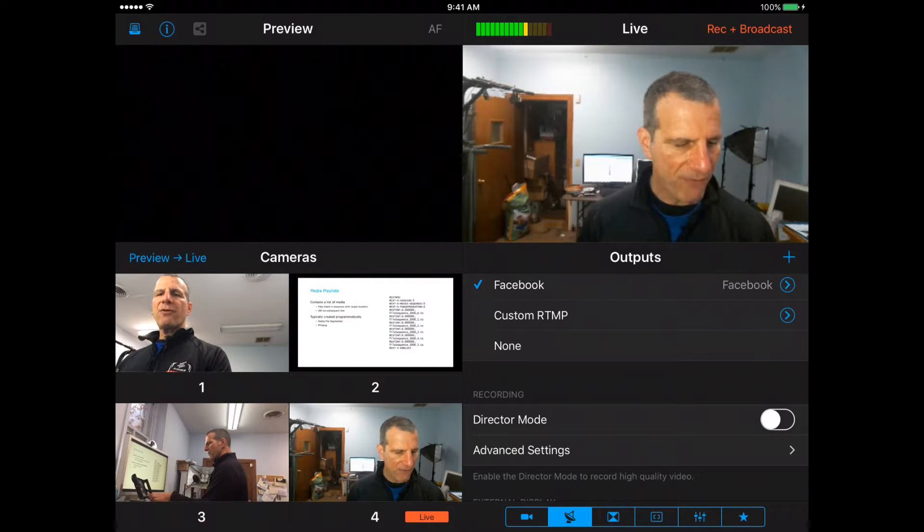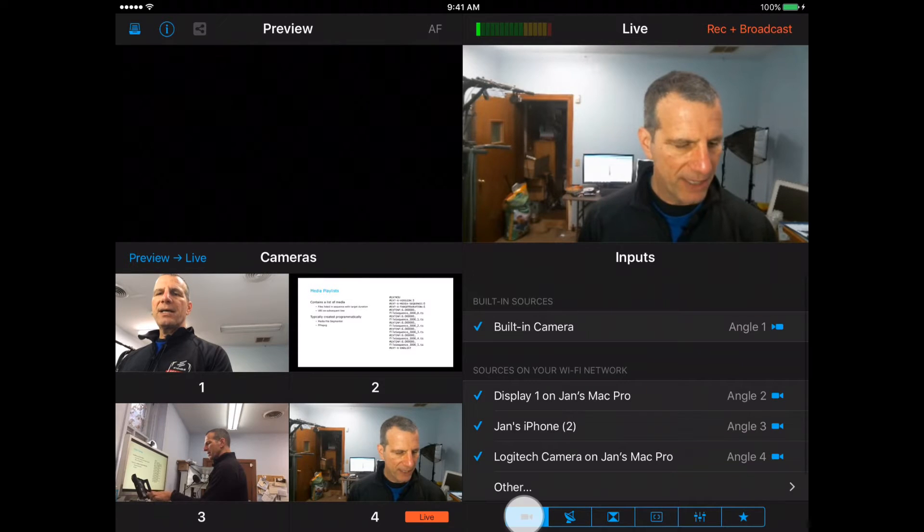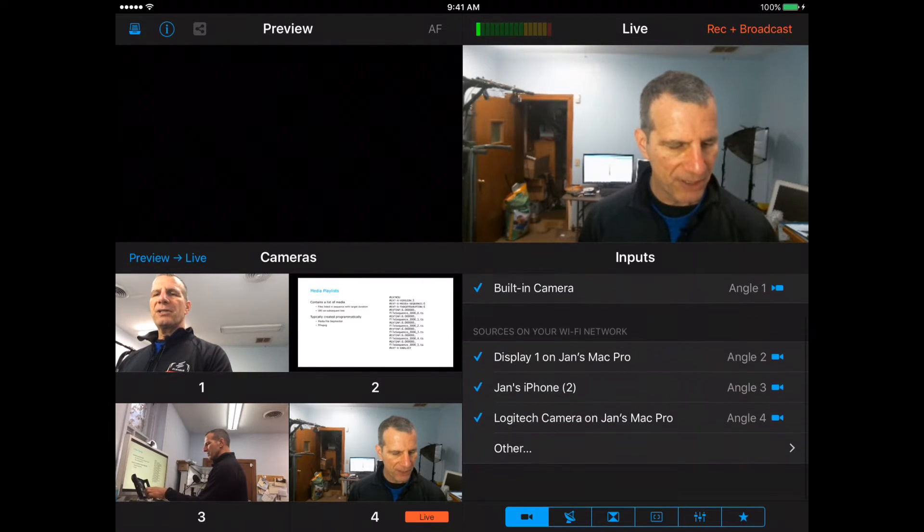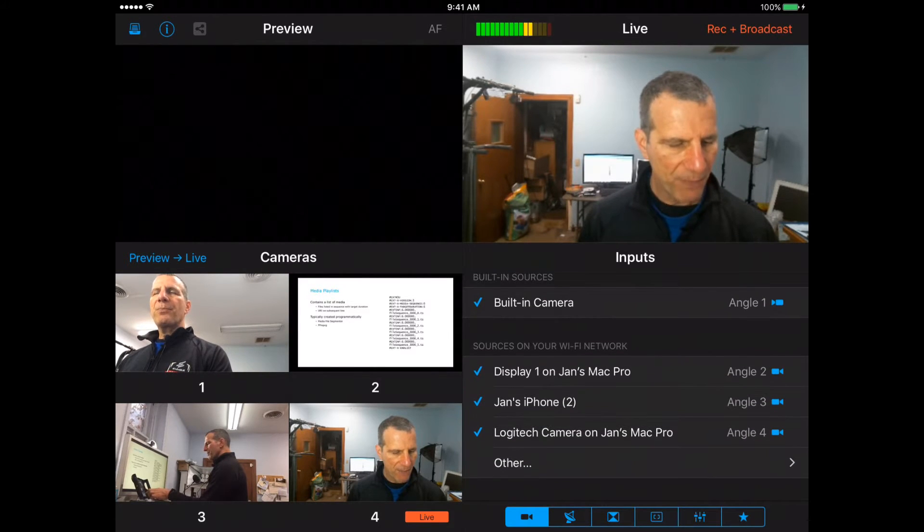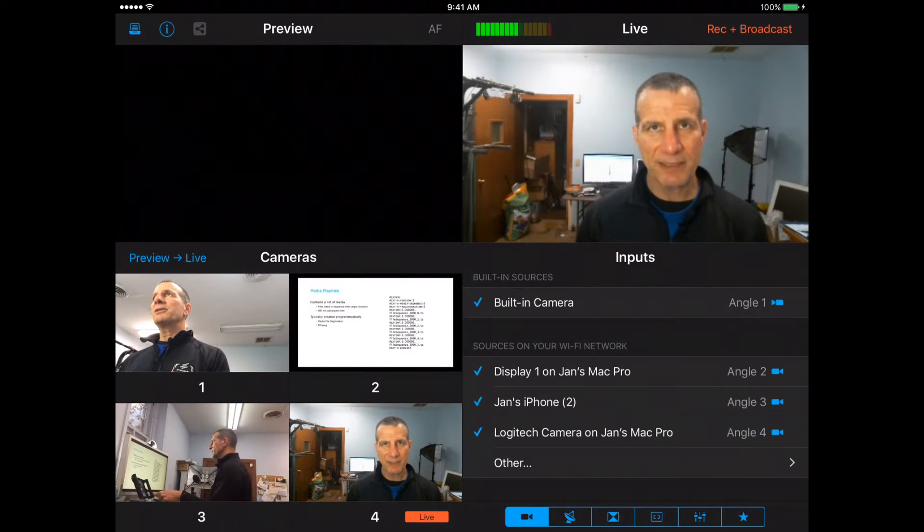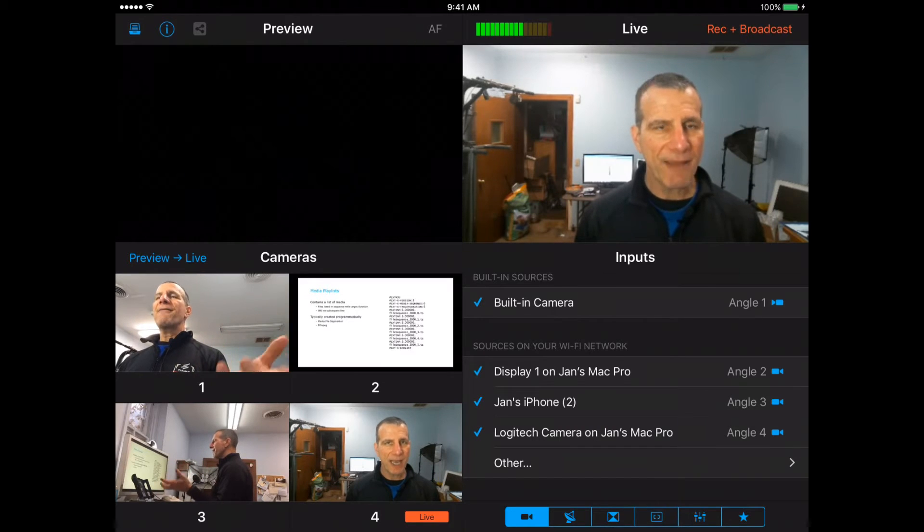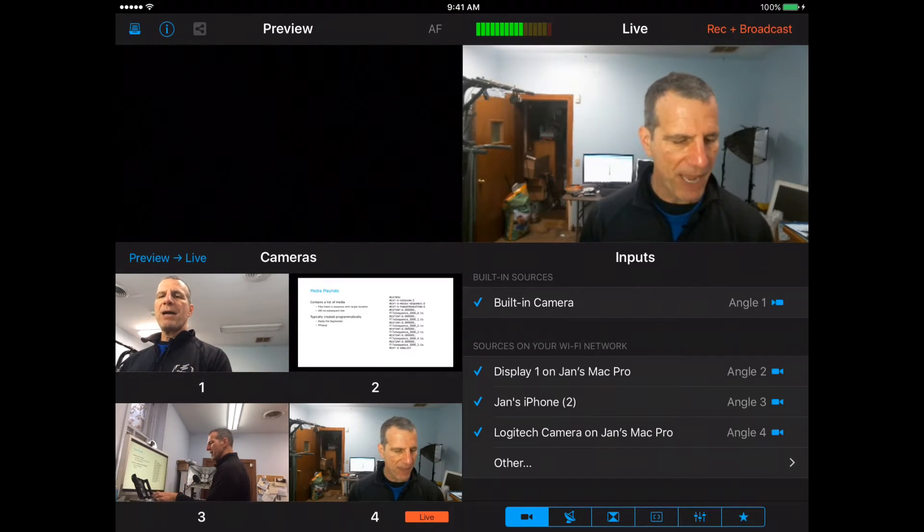Let's run through the software pretty quickly. Here's where you choose your inputs. Pretty easy process to match the iPhone with the software or match the Mac with the software.